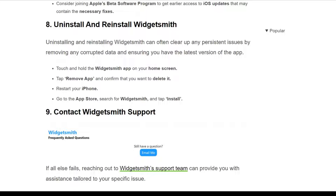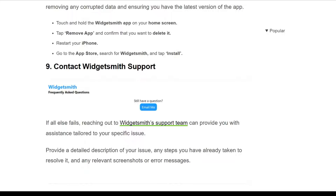The eighth solution is to uninstall and reinstall WidgetSmith. Uninstalling and reinstalling WidgetSmith can often clear up persistent issues by removing any corrupted data and ensuring you have the latest version of the app. Touch and hold the WidgetSmith app on your home screen, tap 'Remove App,' and confirm that you want to delete it. Then restart your iPhone, go to the App Store, search for WidgetSmith, and tap to reinstall it.